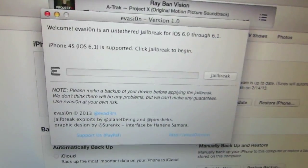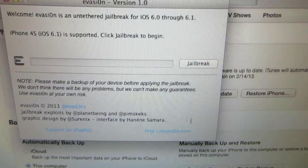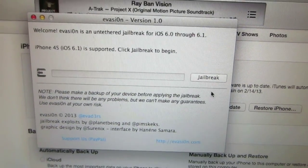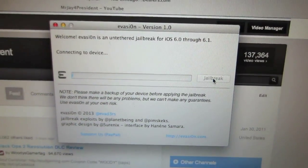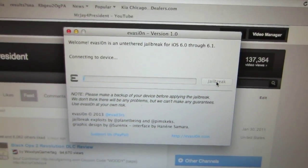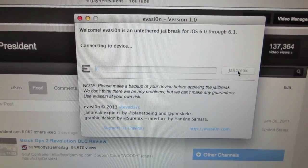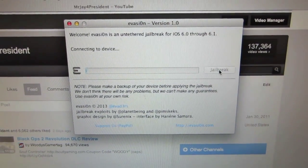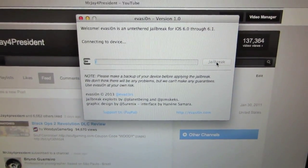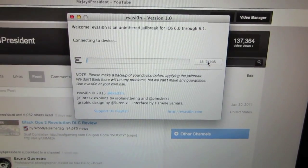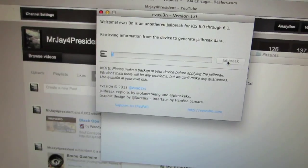When you have this on your screen, you're gonna see a jailbreak button there. What you're gonna do is click on it and it should say connecting to device. The process is now beginning. It should be doing its thing.